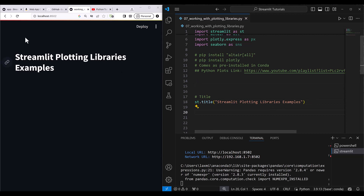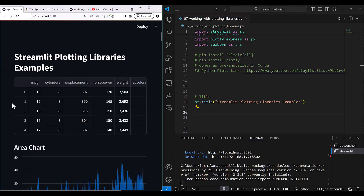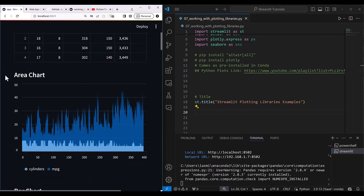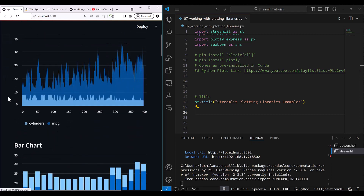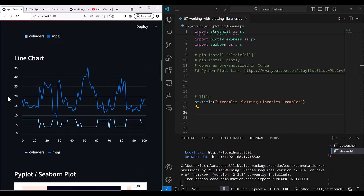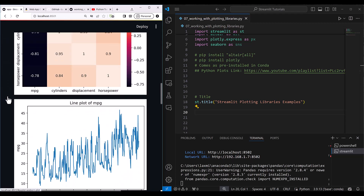Here is our sample application. We will load our auto dataframe and display it, then we'll see area chart, bar chart, line chart, and then move to the pie plot and Seaborn plots.